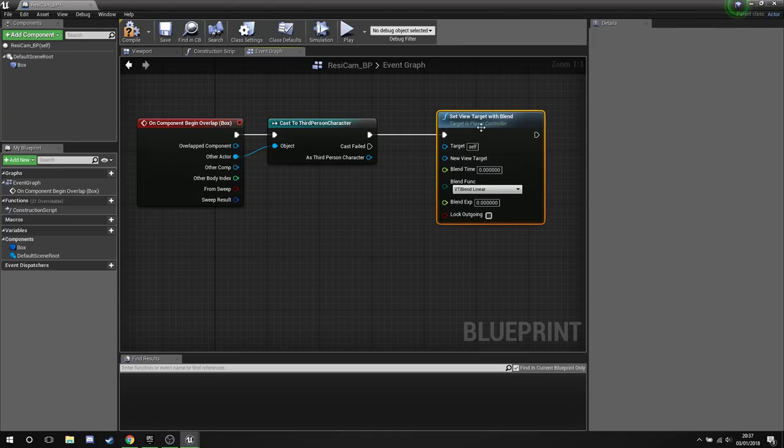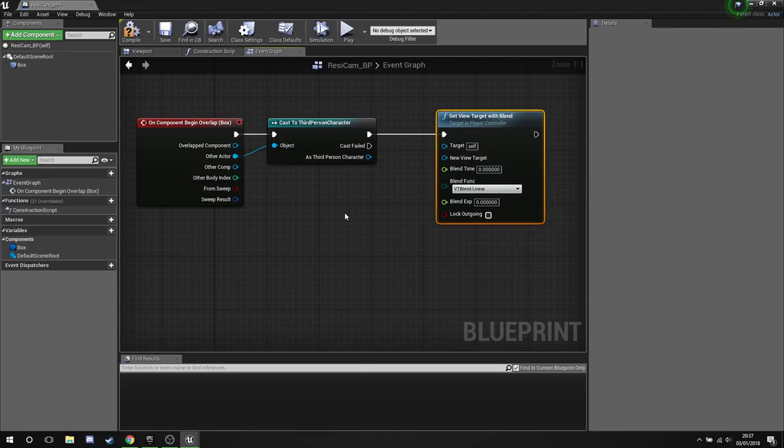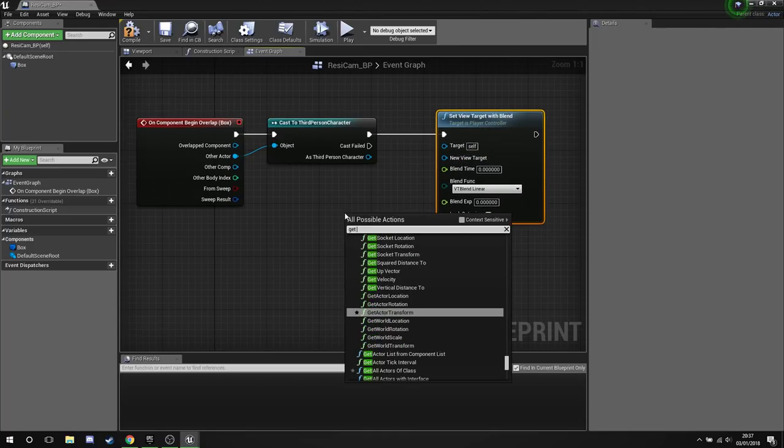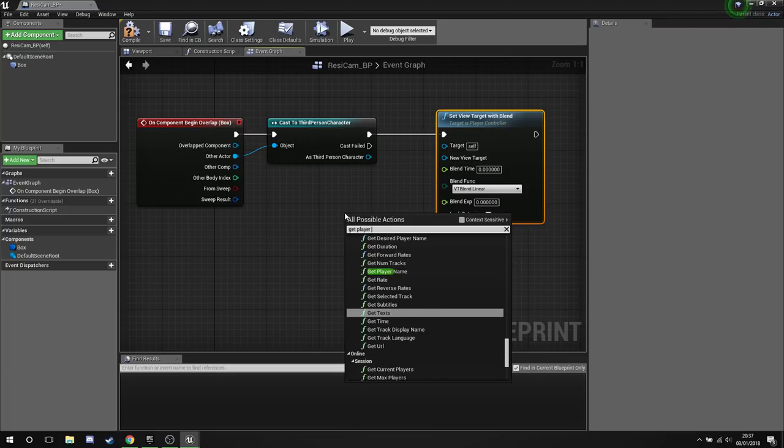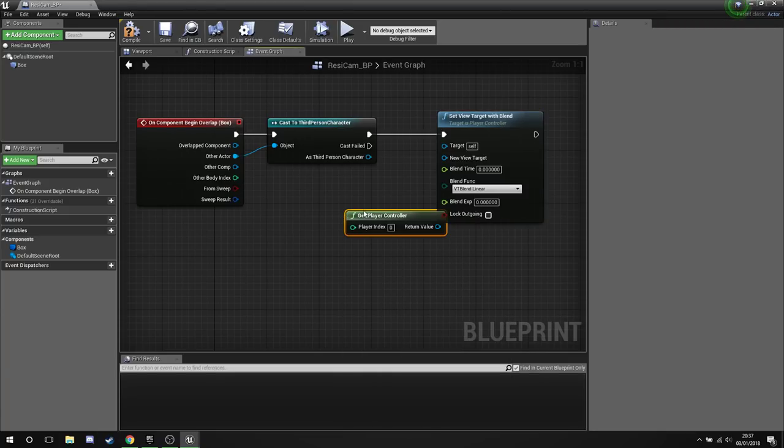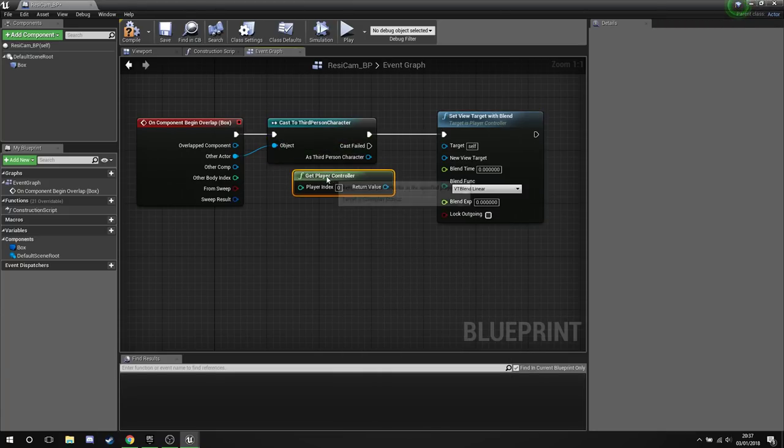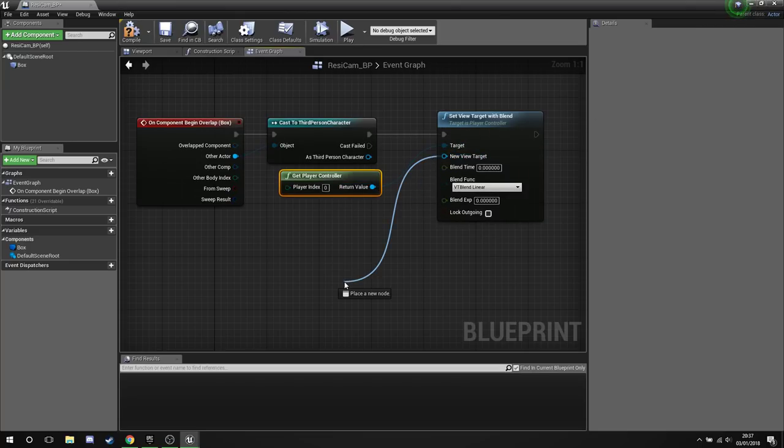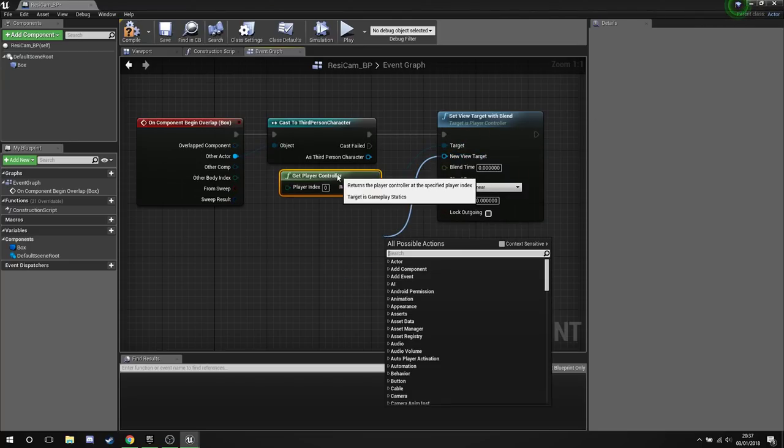Now what we need to do is we need to get a target for this. Well, we need to get Player Controller, because we want this to affect the actual player. Plug this into the target, and after the new view target we need a camera.